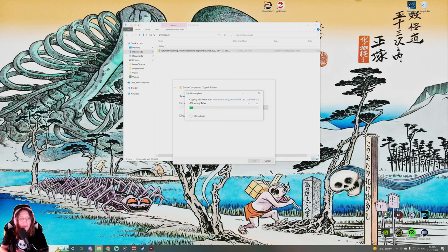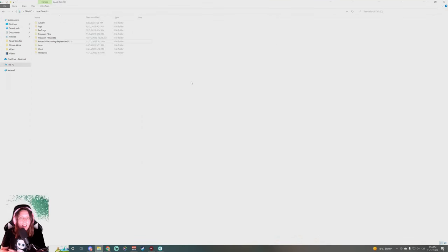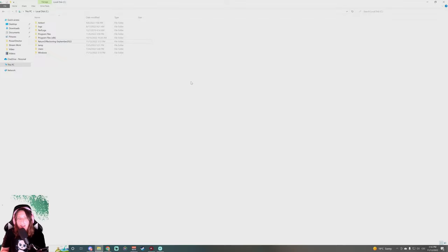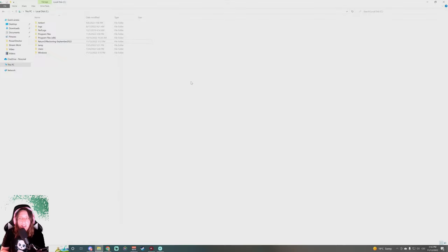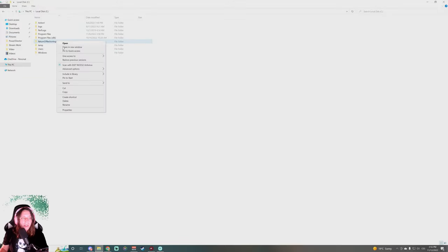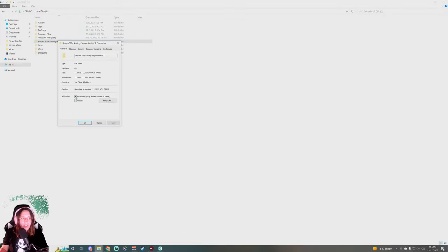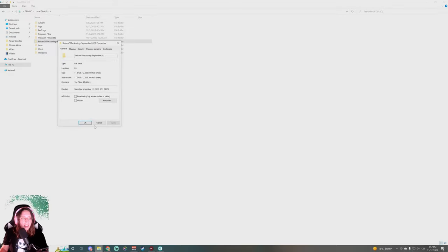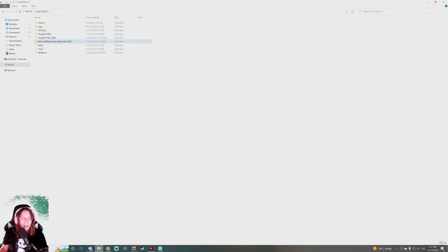When it's finished extracting, you will have it in your C folder, or if you have it in a D or another different disk, it will be over there depending on where you downloaded it. First things first, we right click and hit Properties, and we uncheck 'Read Only' and apply to this folder, subfolders and files, and you click OK.